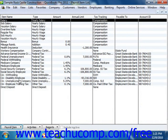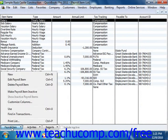You can view the current payroll items by selecting Lists from the menu bar and then choosing the Payroll Item List. You can access the commands that you need to manage these entries within the list by clicking the Payroll Item button in the lower left corner of this list.